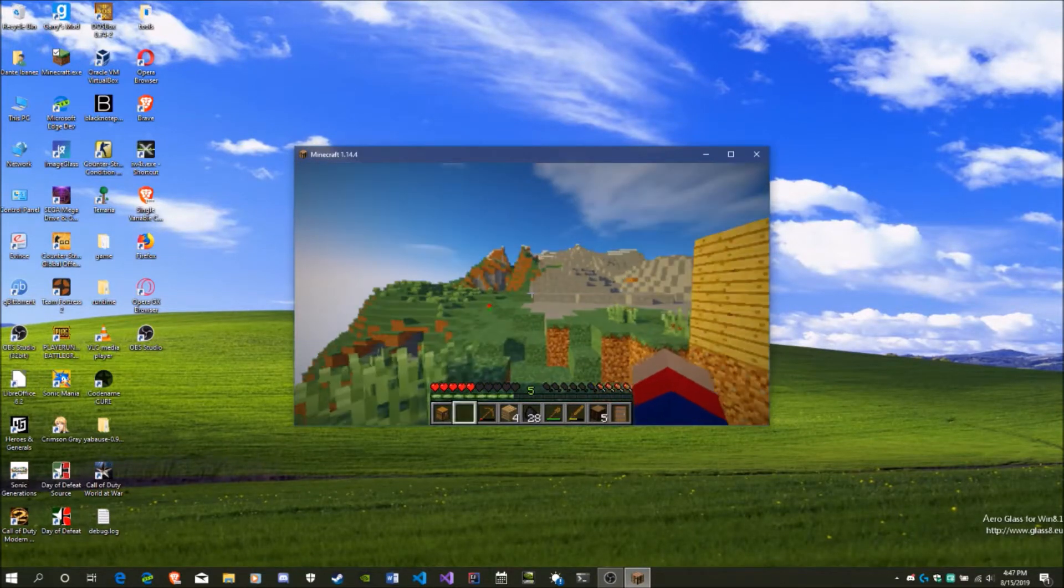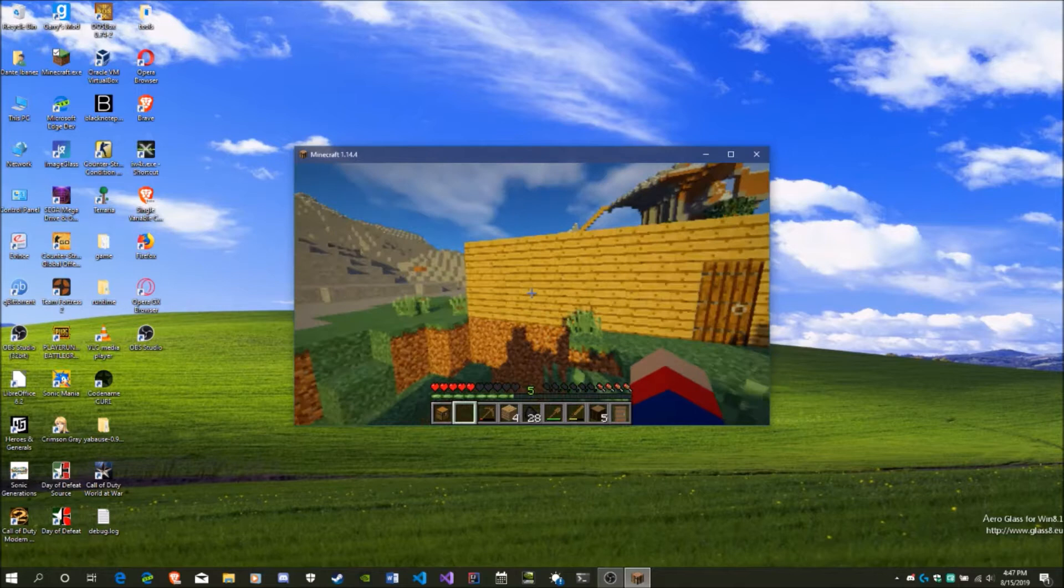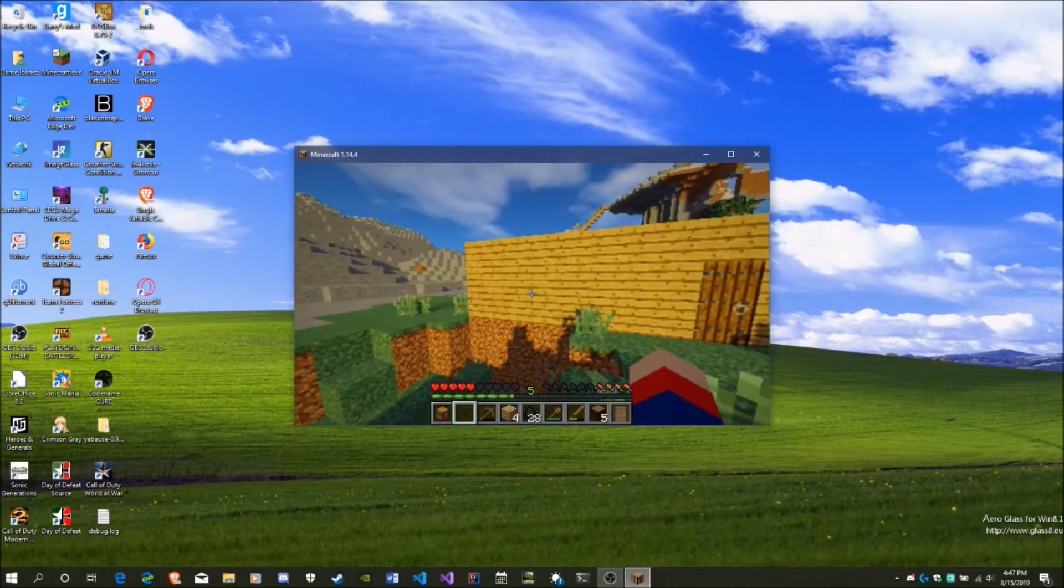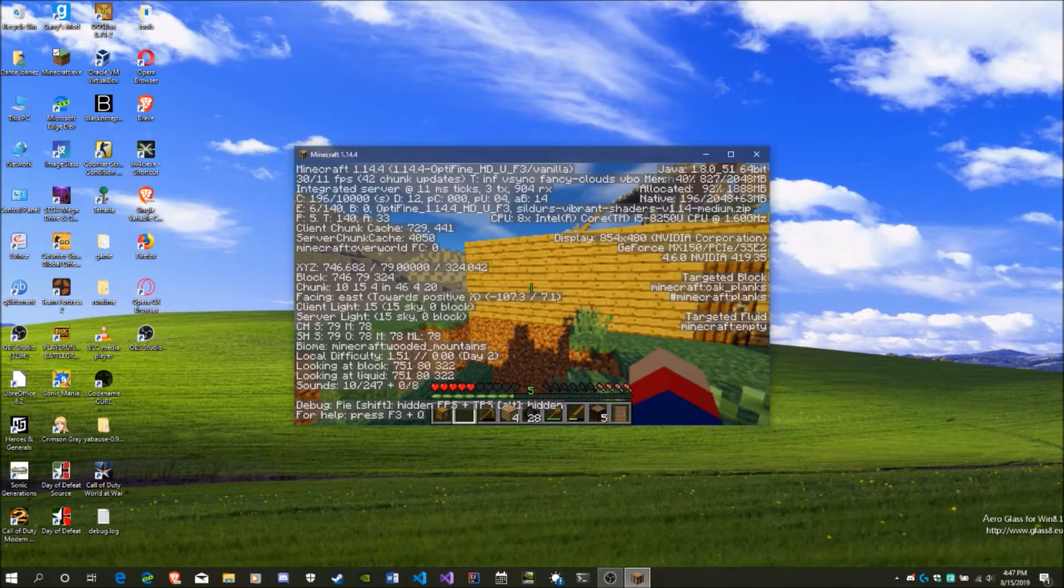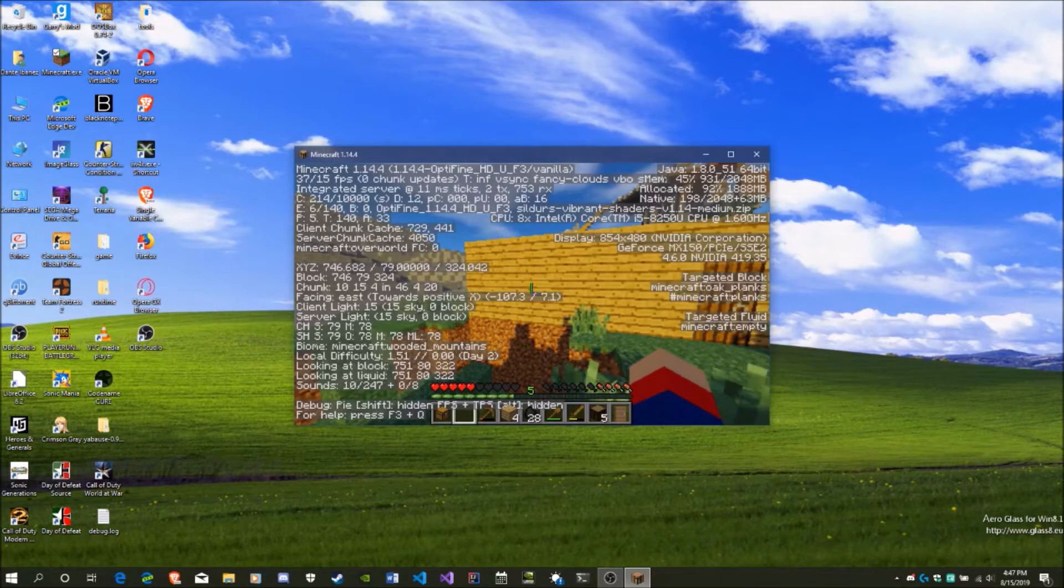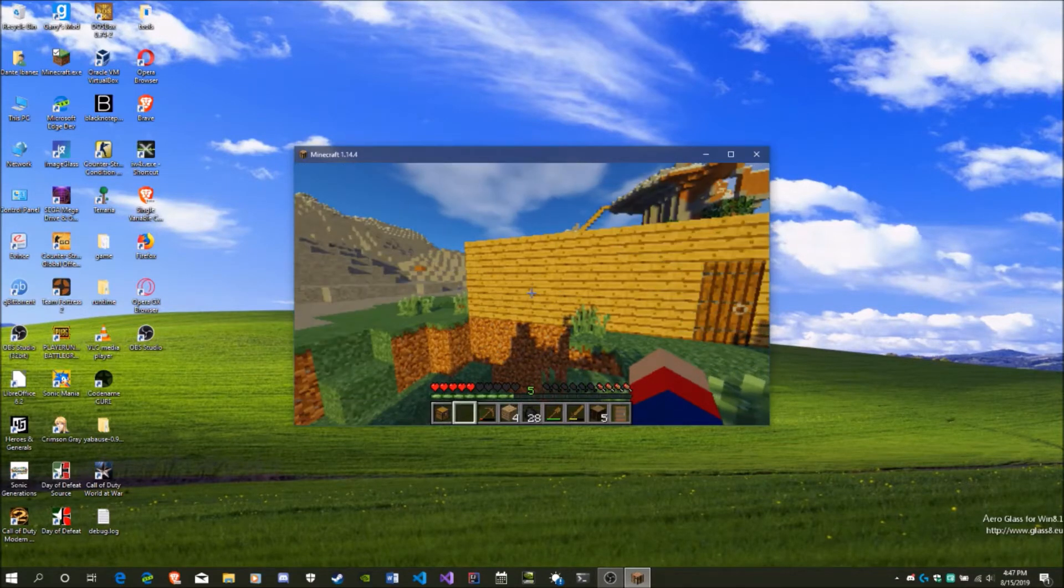Okay, so as you can see right now we're back in Minecraft. If I press F3 again, you're using my MX150 graphics card, and the frame rate has improved a little bit.